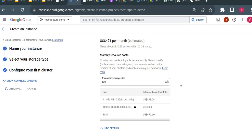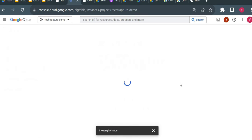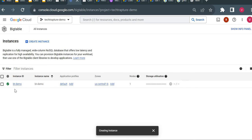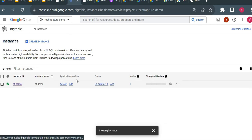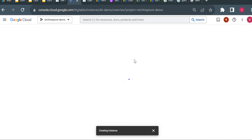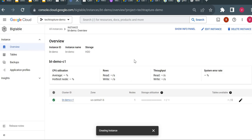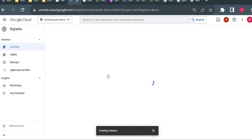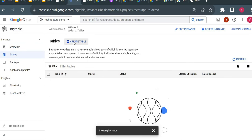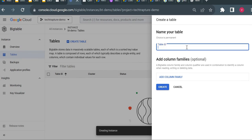The instance is created immediately. Now I'll go inside my instance and try to create a table. Here I have the cluster ID. I'll go to Tables and create a table called 'emp' — that is the employee table.